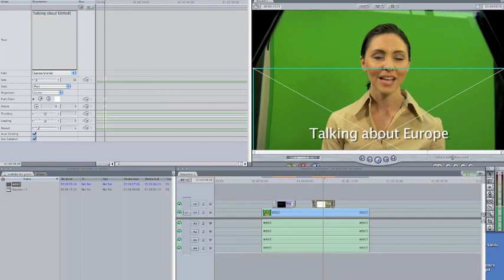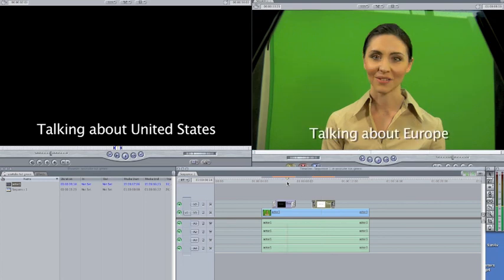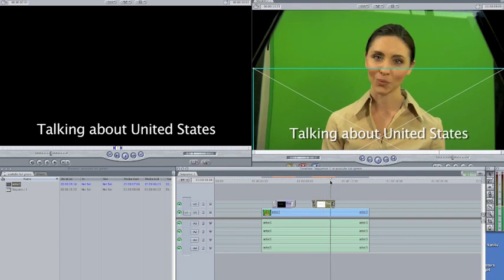Click on your video tab and you'll see it, boom, right there, talking about United States. It hasn't changed this one. She's still talking about Europe. This one she's talking about the United States, and your dissolves are intact, and that's all there is to it.